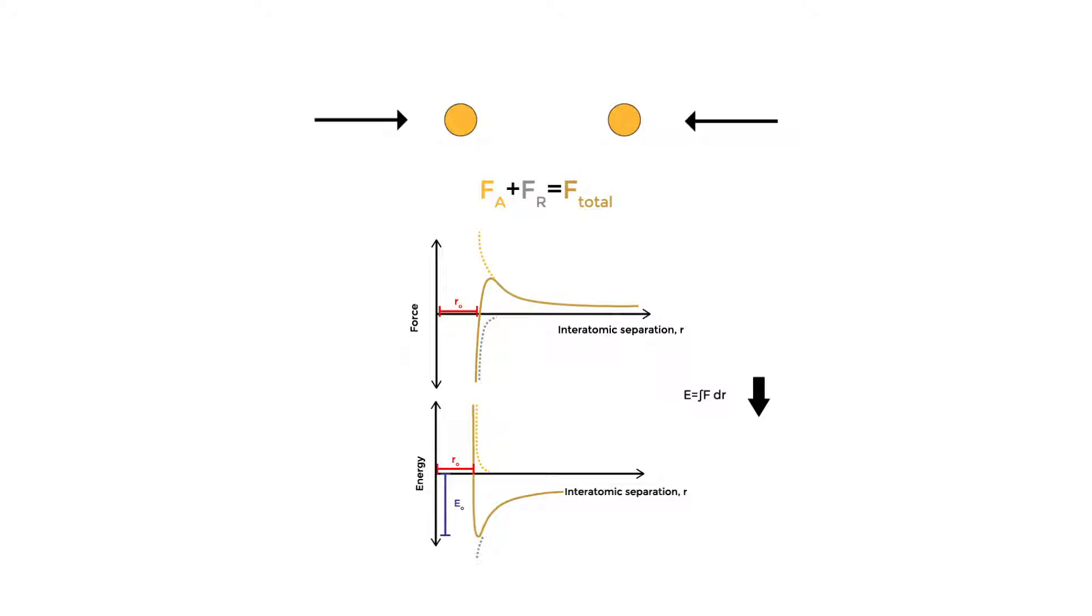So what are these forces that are at play as our atoms bond together, and how do they change with different bonds? Let's start with ionic bonds, as they're often the easiest to visualize.